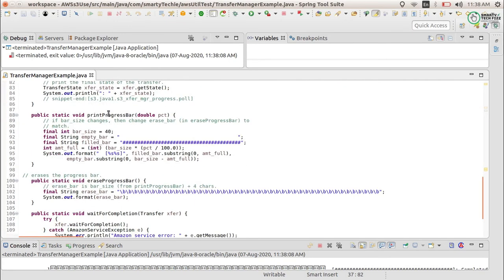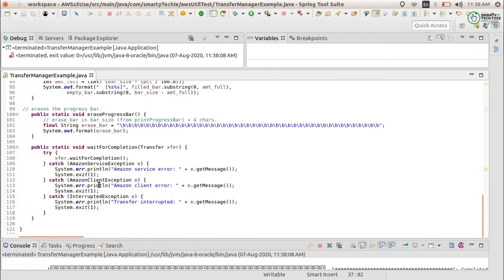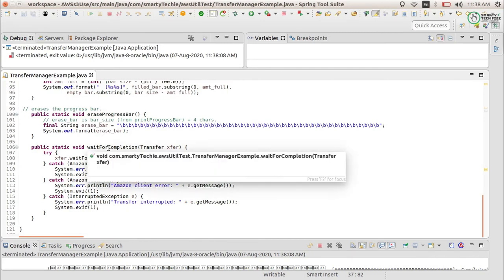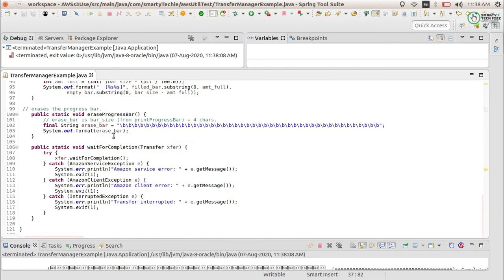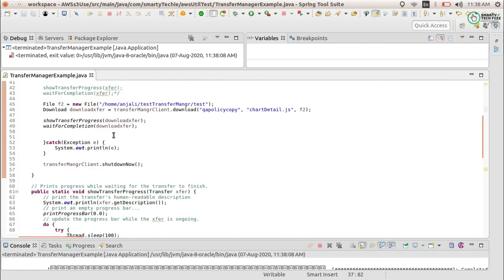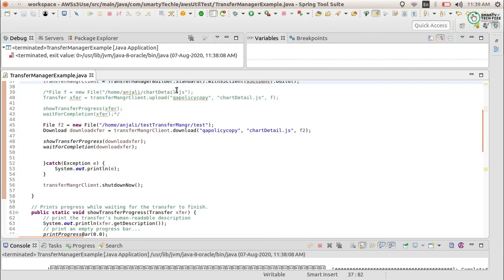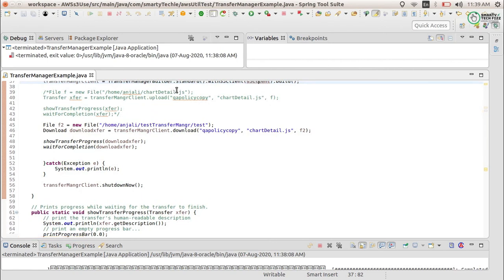If you want the code for showTransferProgress or waitForCompletion, you can get it from the AWS documentation or from this video. It simply waits for completion. That is how we can upload a file to S3 using the Transfer Manager. In the next part we will see how to upload multiple files to S3. Till then, take care, bye!